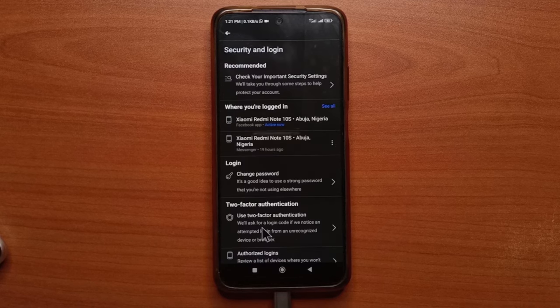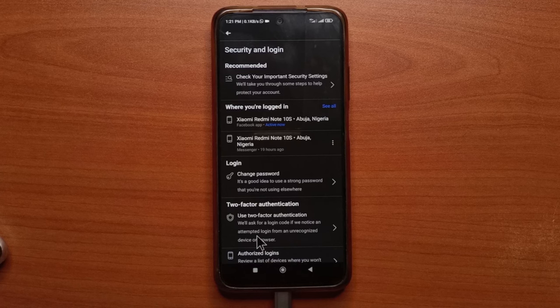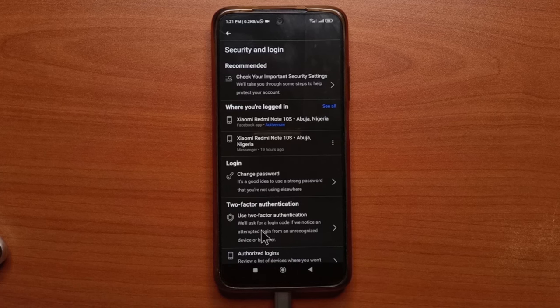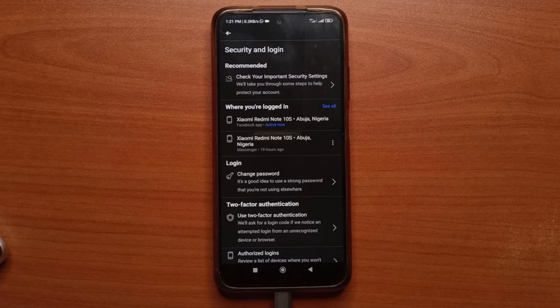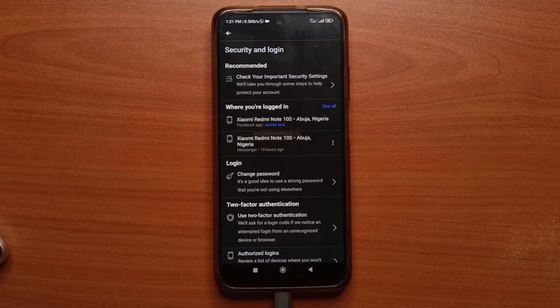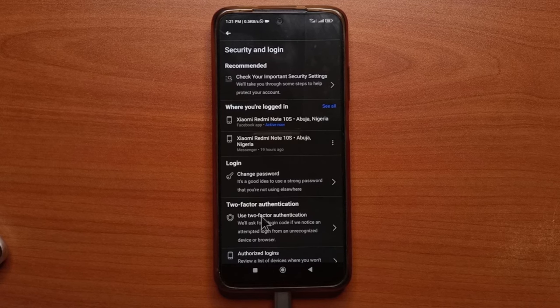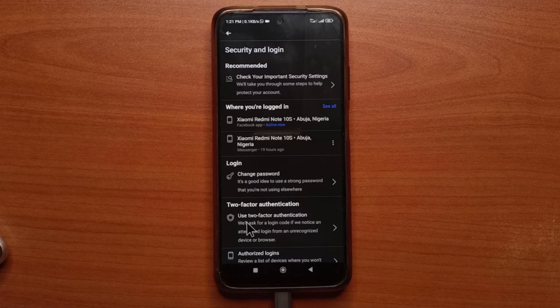Alright, I logged out of the Facebook app and after logging in, it did not ask me for the code. And I forgot that to use the code, it will have to be when you're logging in from a new device. Now Facebook already recognizes this device as a device I normally use to log in.